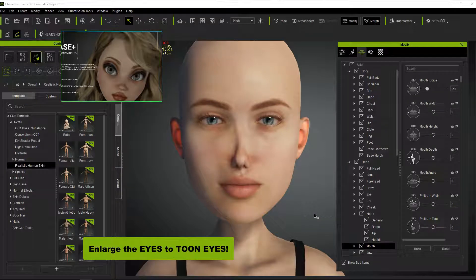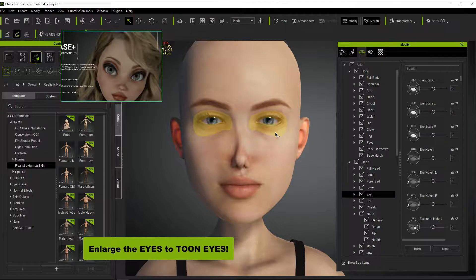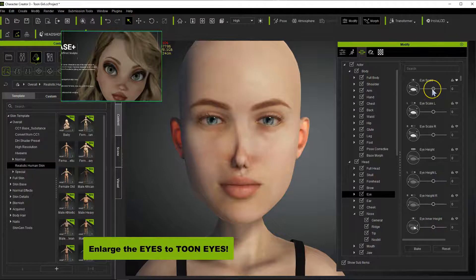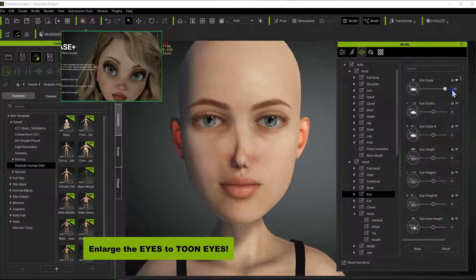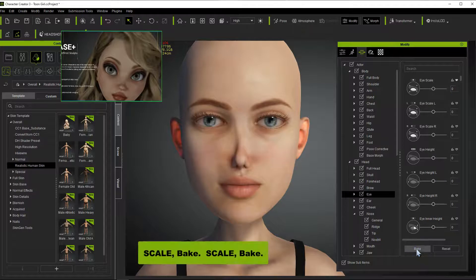Next we're going to do the eyes. The first thing we want to do is make them bigger — much bigger. If we hover over the eyes and select over here in our parameters, we want to look for the eye scale. We want to scale the eyes up to 100%, to the maximum, and then go down and click bake, and then we want to scale up more.